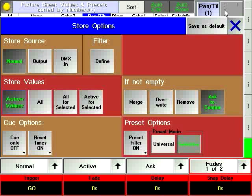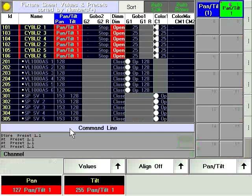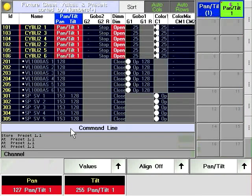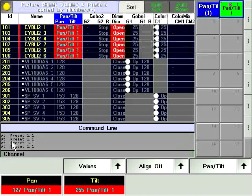Parameters other than the current preset type will be automatically ignored and will not be included in the preset.